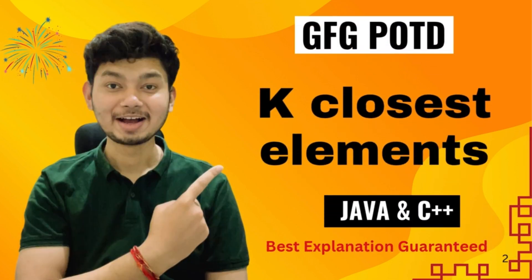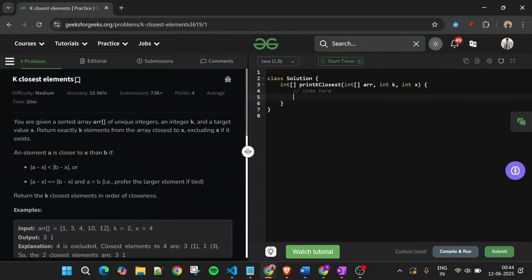Welcome back to Five Minutes Four Channel, where I will be explaining the solution of every problem of LeetCode and GeeksForGeeks. Without wasting any time, let's get started. Today's problem is K Closest Elements, which is marked as a medium level problem, but the way I am going to explain it, it will become extremely easy.